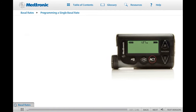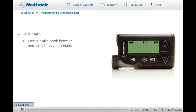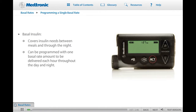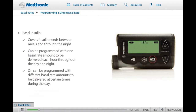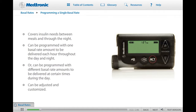Basal insulin covers your insulin needs between meals and through the night. You can program your pump with one basal rate amount that will deliver each hour, continuously, throughout the day and night. Or you can program the pump with different basal rate amounts to be delivered during certain times of the day. Basal rates can be adjusted and customized to meet your individual basal insulin needs.